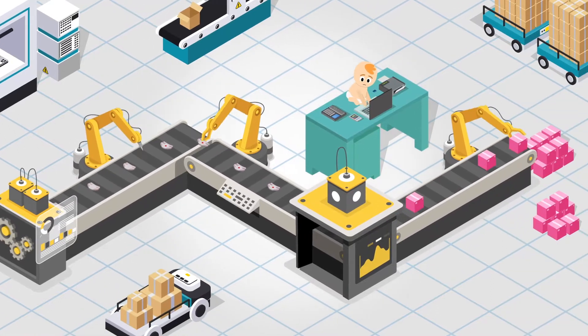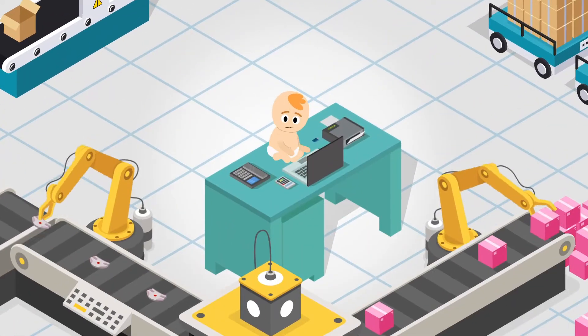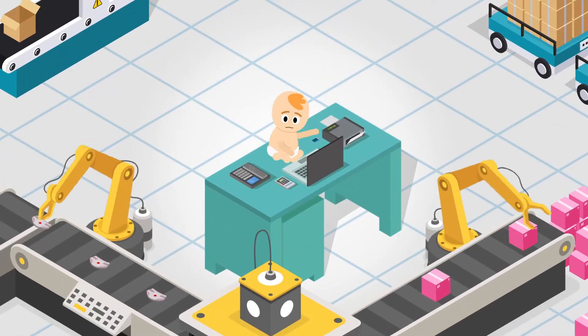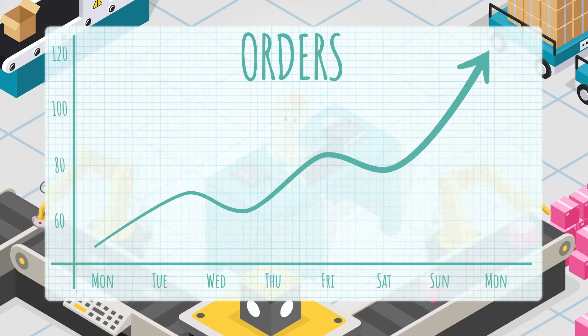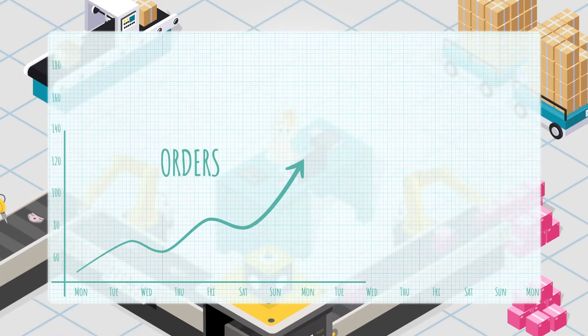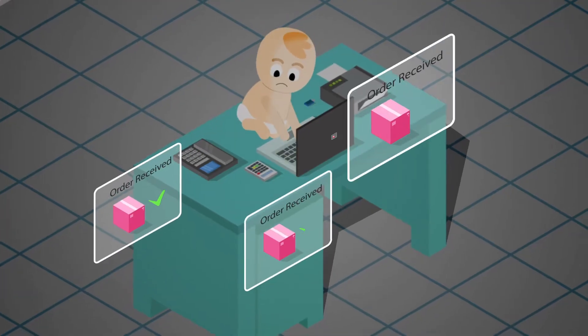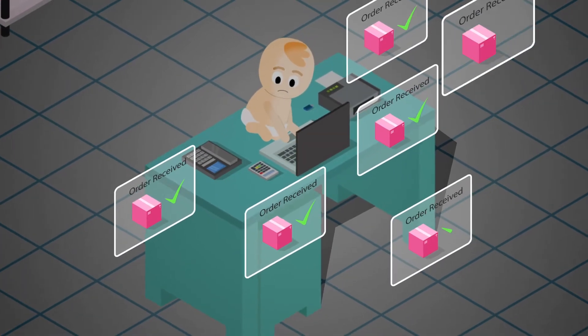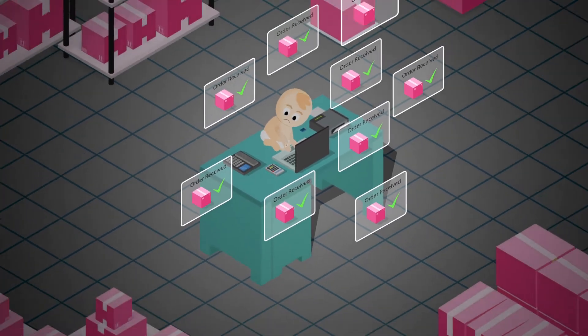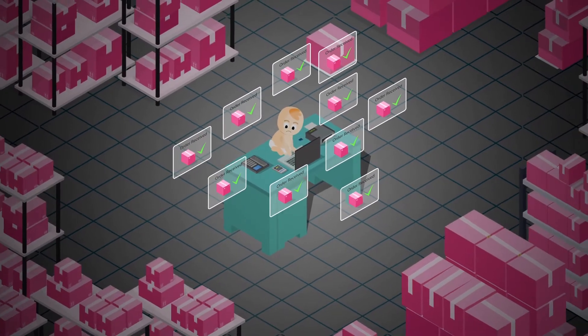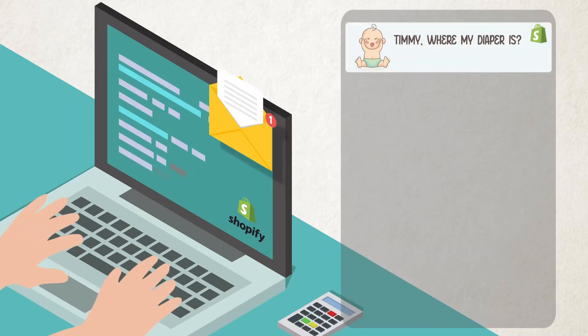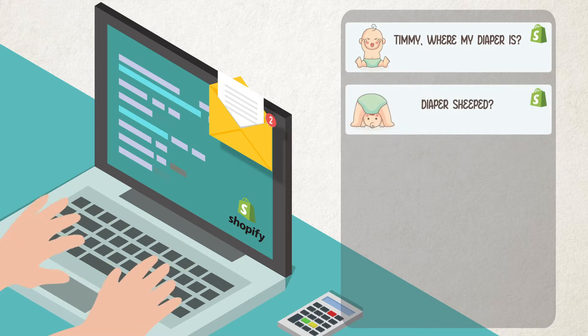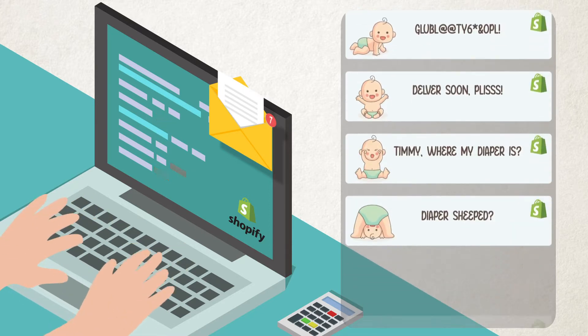Timmy's diaper business is booming and bursting. Daily orders are rising fast, but soon things start going out of hand. So many orders to fulfill, so many items to ship and track, and his clients need updates. How does little Timmy handle all of this?